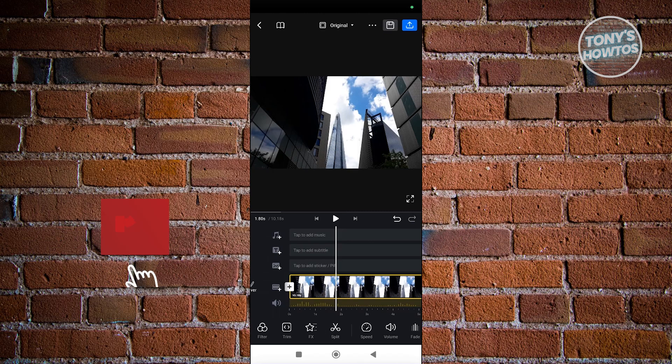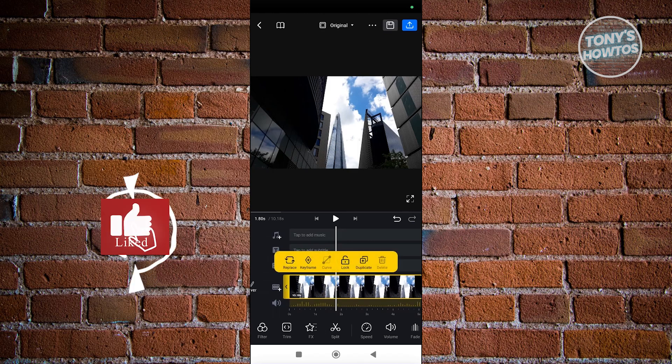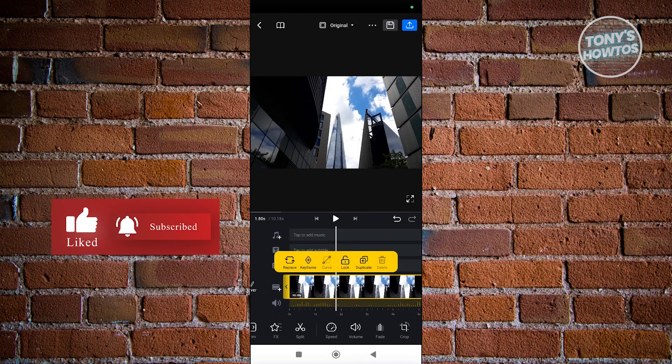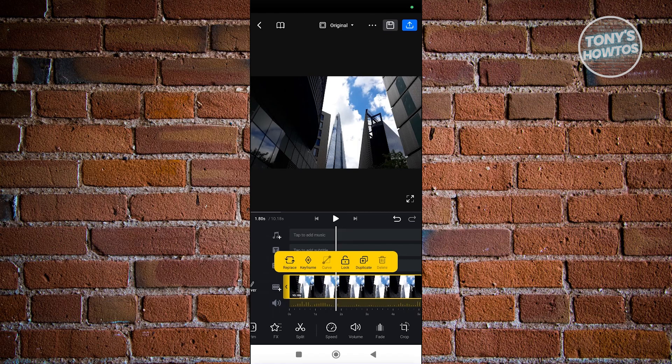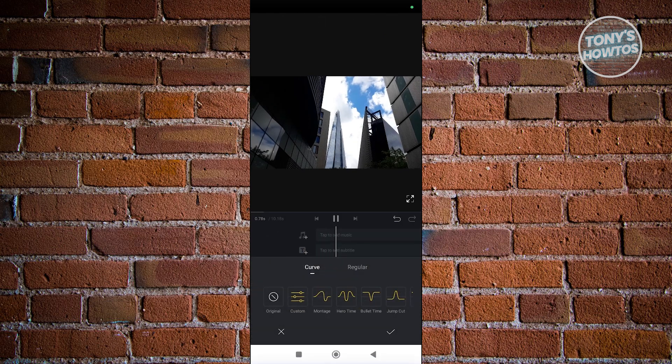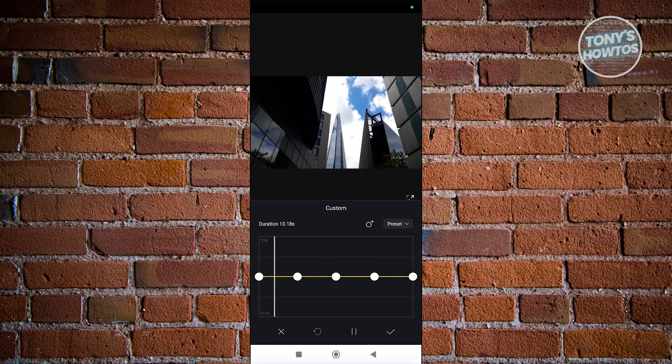What you need to do is select your video and choose Speed from the bottom tools. Once you click on it, click on Custom.